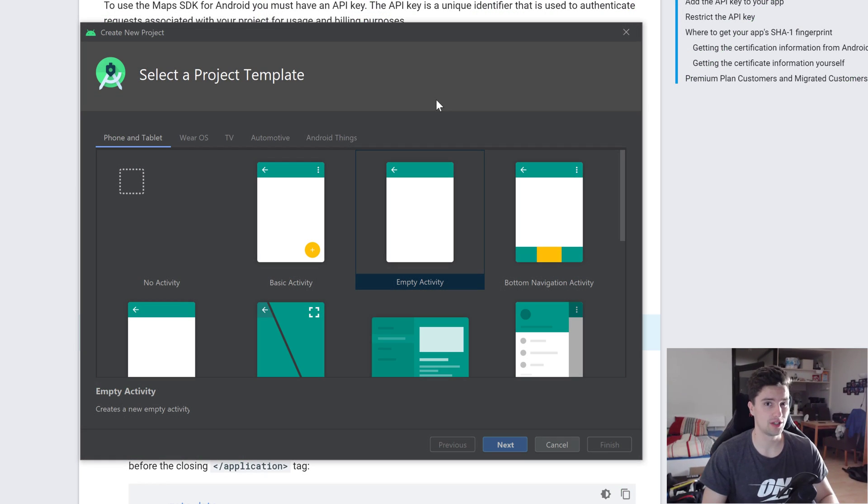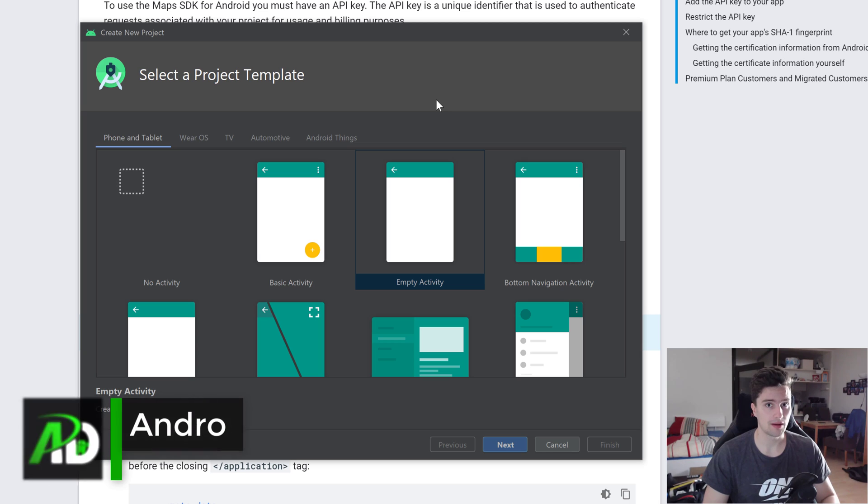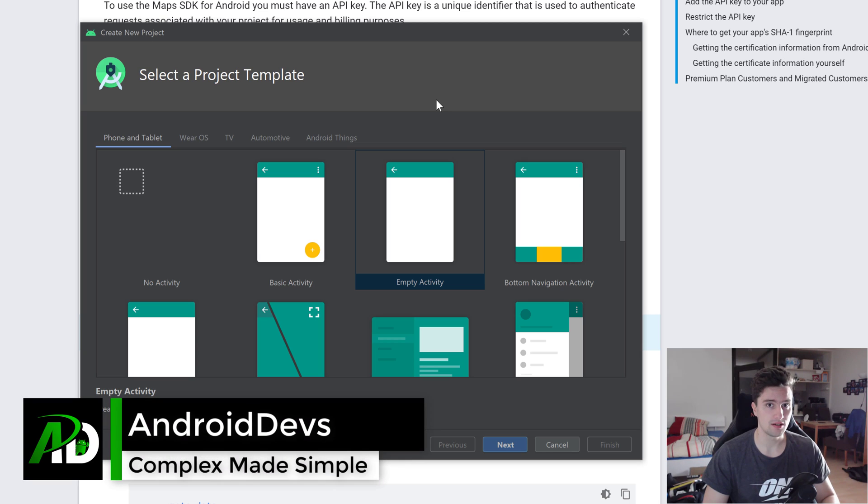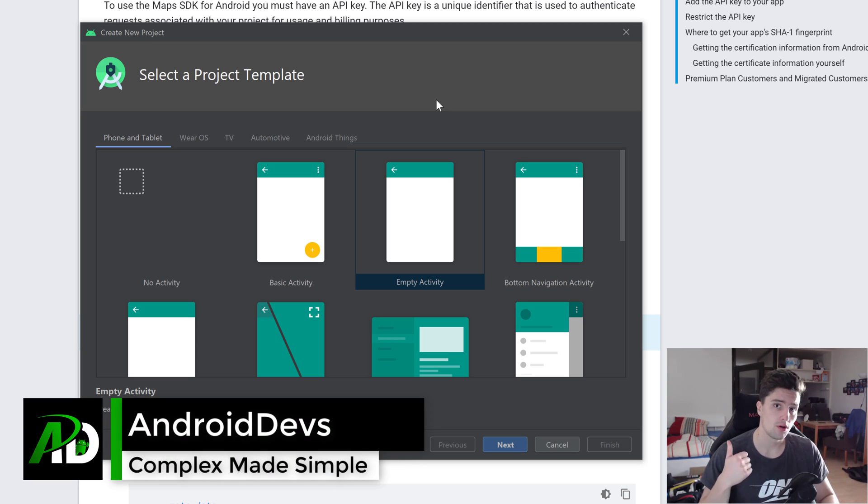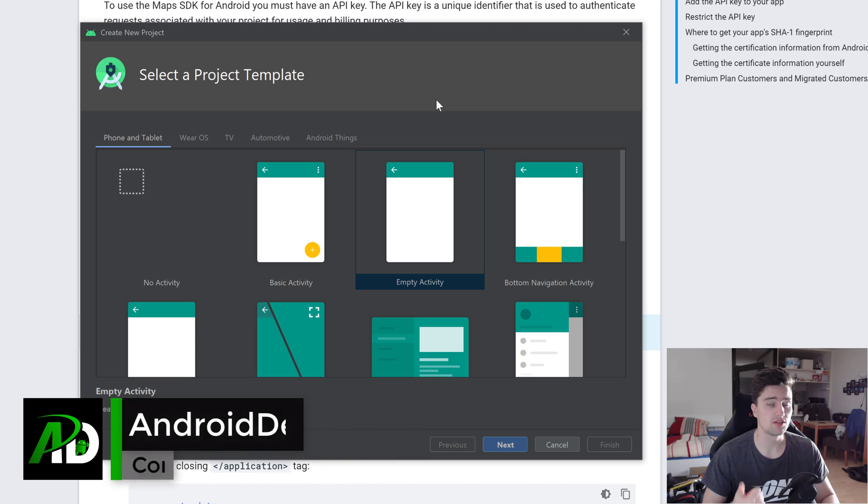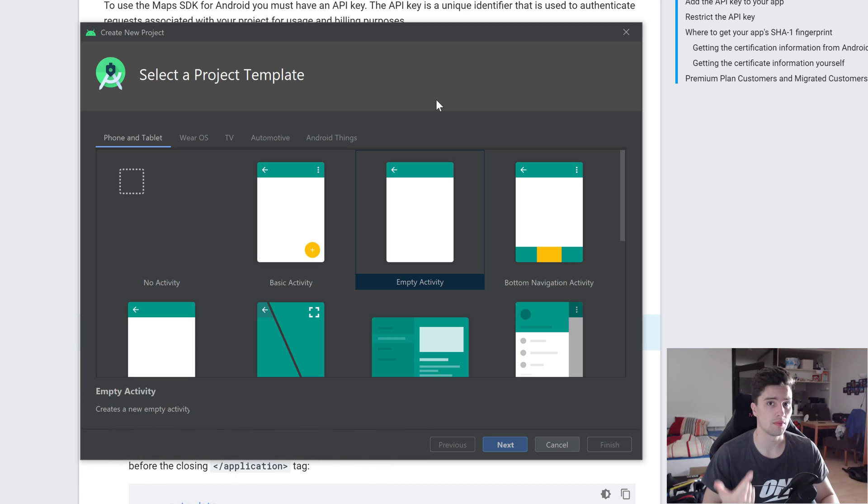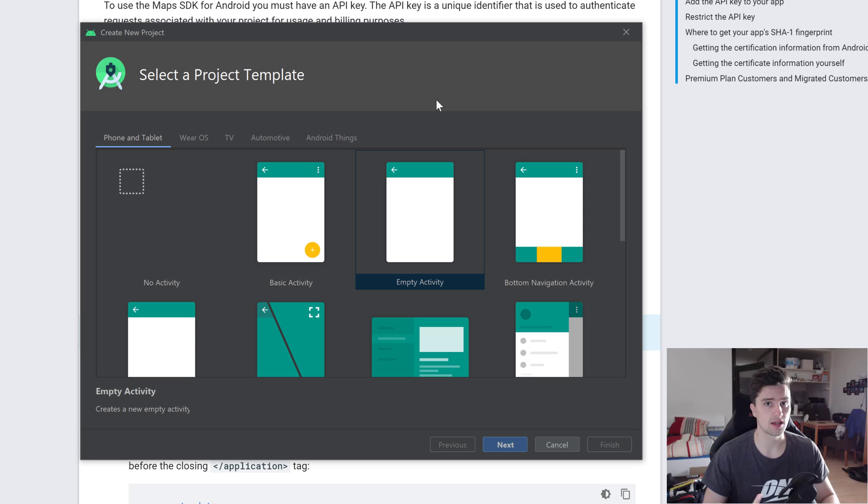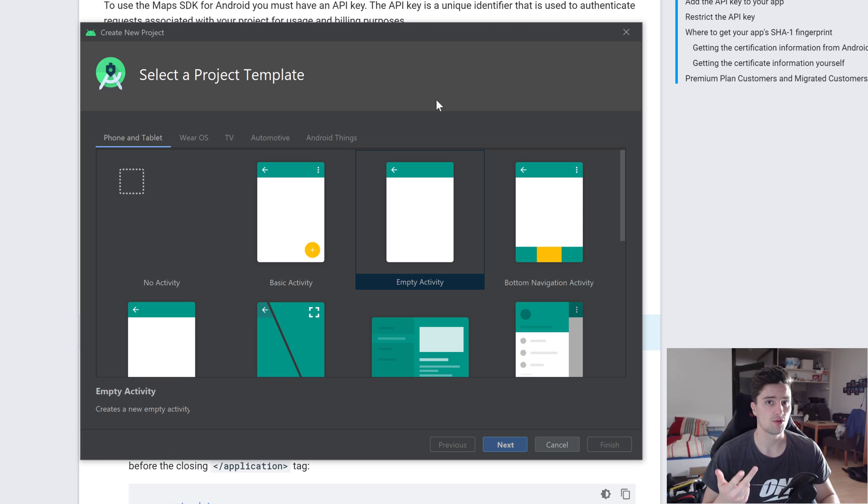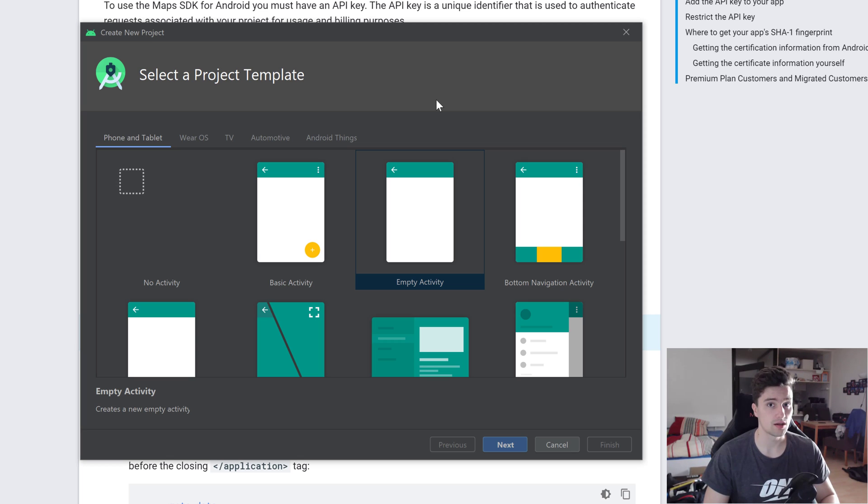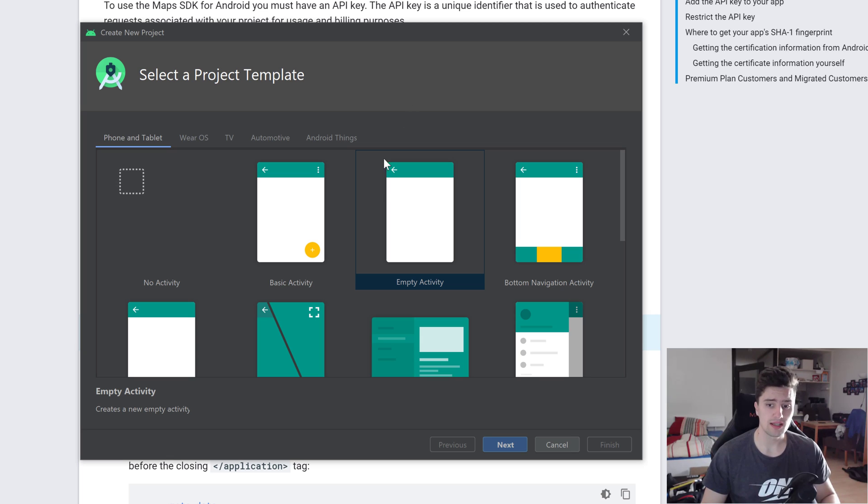Hey guys, welcome back to a new video. In this video we will set up everything we need to start with our running app. First of all, we will set up our dependencies that we need, we will set up something in our manifest file, and we will set up the layout files which I already prepared. You will be able to get all that from my GitHub repository in this video's description, just as usual.